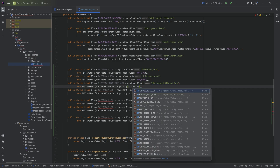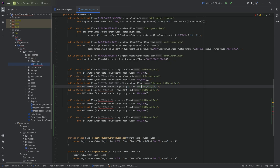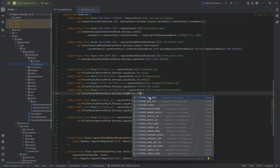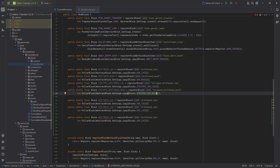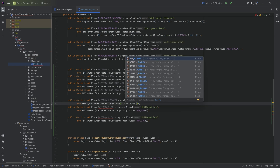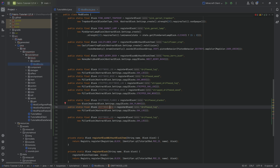Never forget to change the name. For the stripped log I use the stripped oak log, and similarly for the stripped wood. These are all pillar blocks. Then we change back to normal blocks for the planks — driftwood planks — copying from the oak planks. And we have the leaves, which are a leaves block copying from oak leaves.